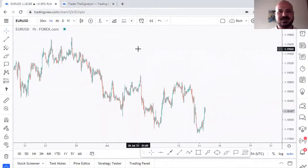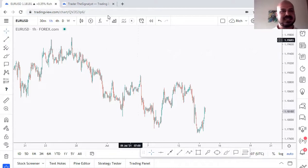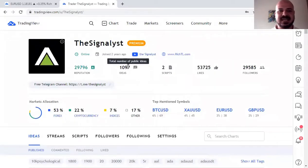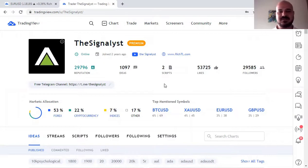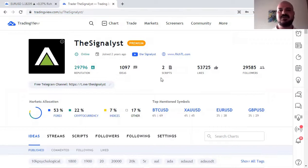Hello traders and welcome back to a new educational video. This is your host Richard, and today we are going to talk about how to use TradingView. I've been very active there lately, posted more than 1k ideas and have almost 30k followers. You can find me at tradingview.com/u/thesignalist, or simply Google 'TradingView the signalist.'